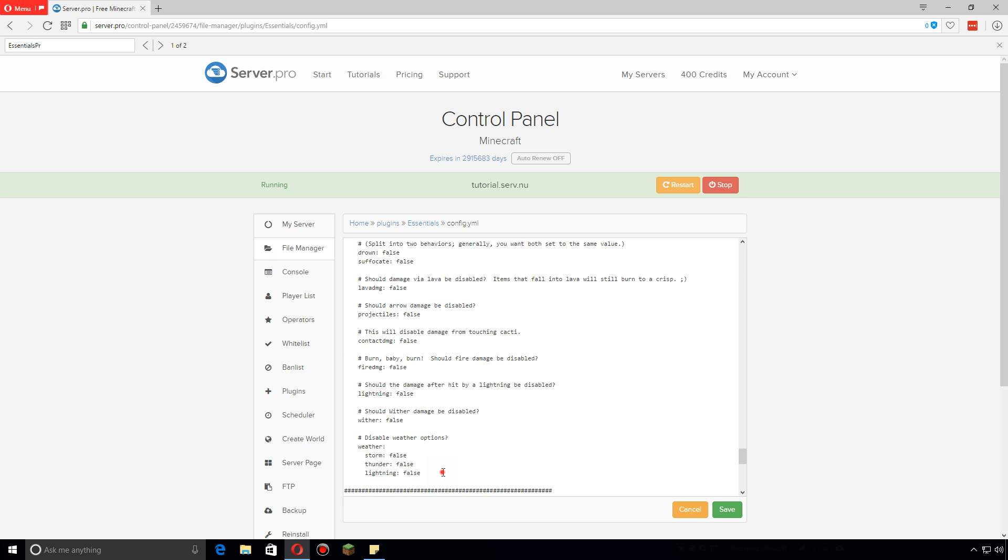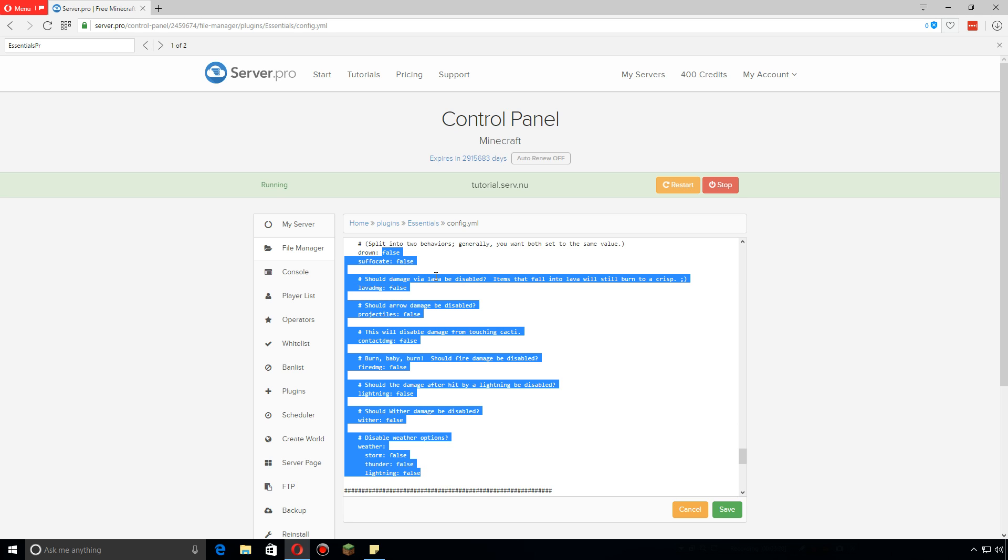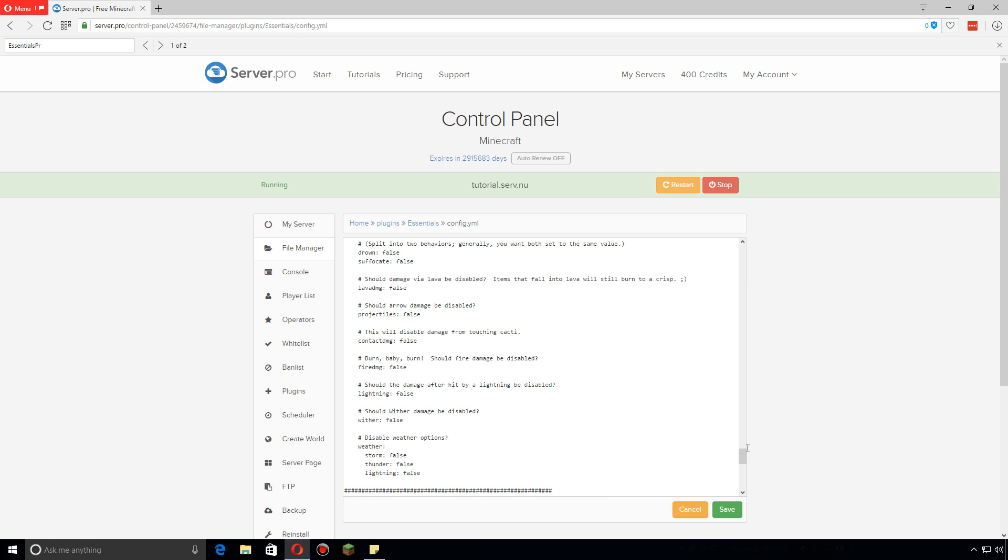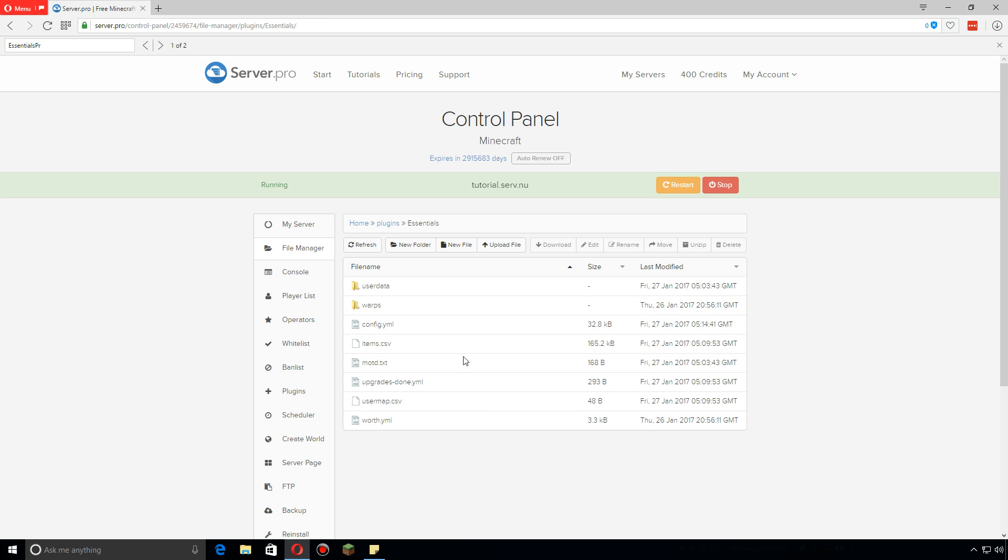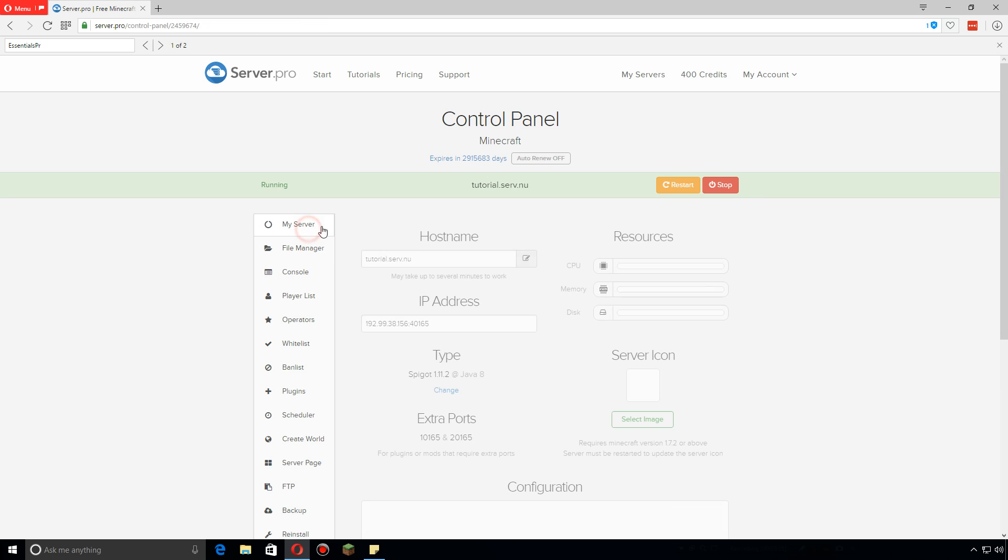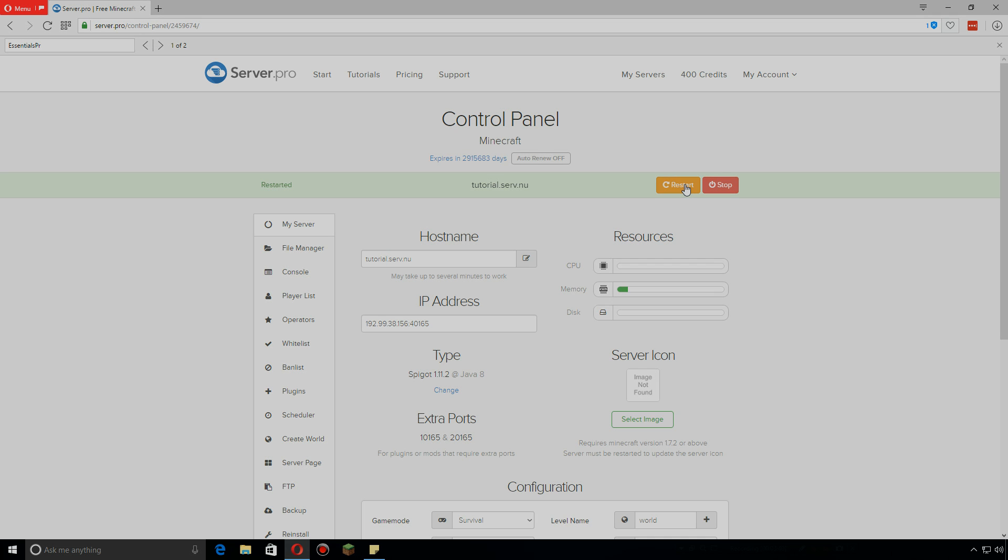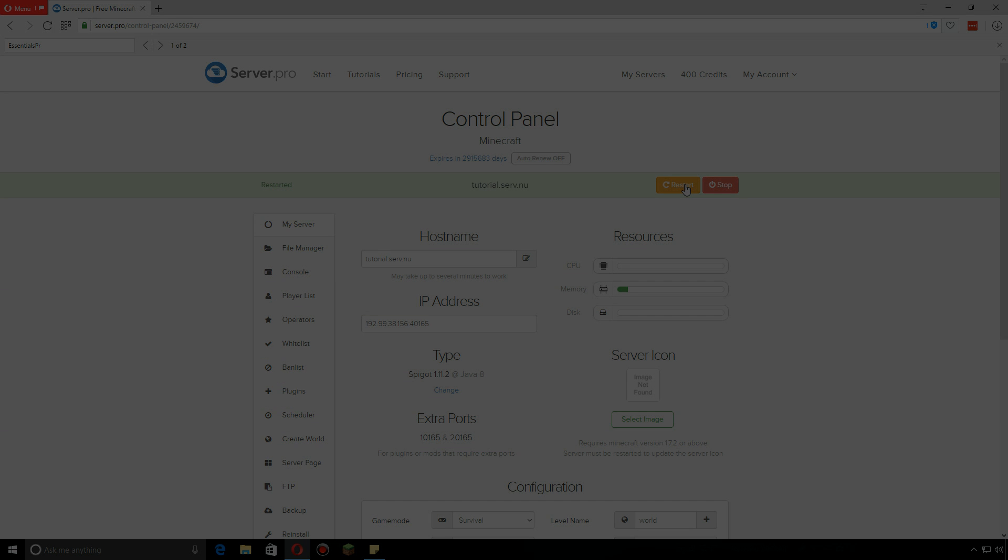Change anything you want here that you'd like, and once you're done with that be sure to click save. We're gonna go back to my server and click restart. Thanks for watching guys, hope you enjoyed. Be sure to check the description for more Essentials X tutorials.